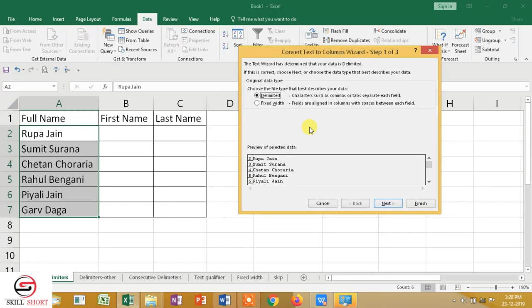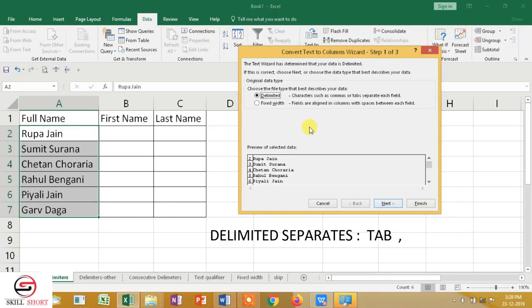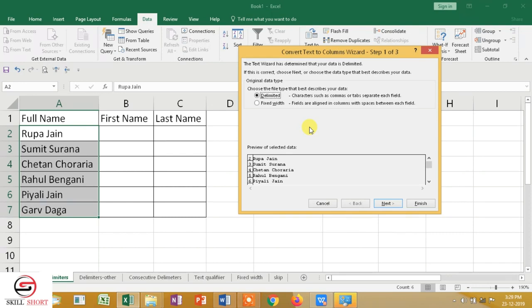With Delimited, a character like comma or tab separates the data. Here, looking at the names — Rupa Jain, Sumit, Surana, Chetan, Chaurarya — in every place there is one thing in common: space. So I can split the column by space. I will select the Delimited feature.